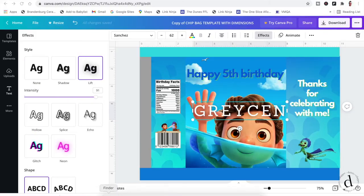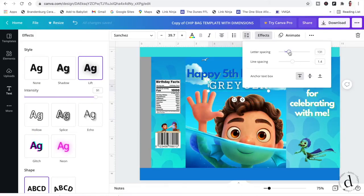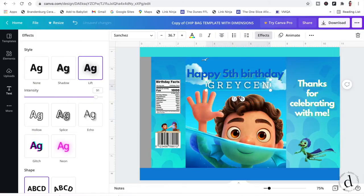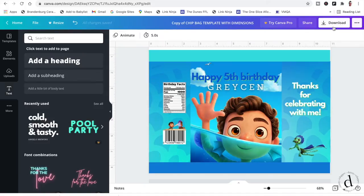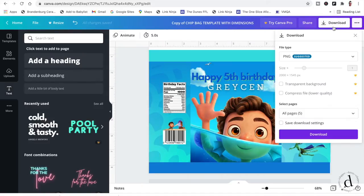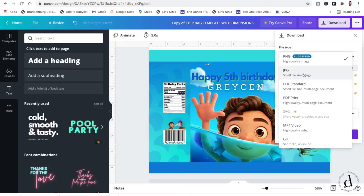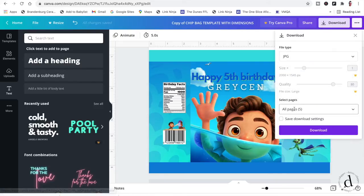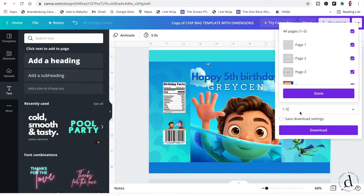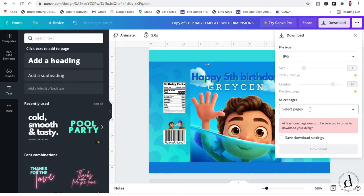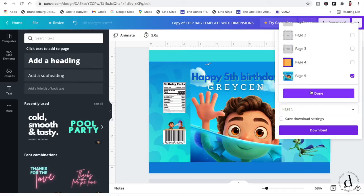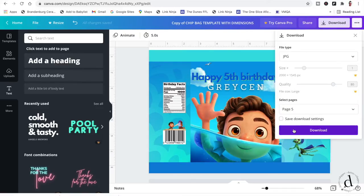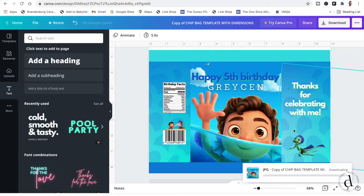Now, once you are done and happy with your design, you're just going to click download, select either a JPEG or a PDF. And then at the bottom here, click all pages, unselect all pages and select your design. Click done and then click download.